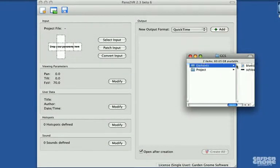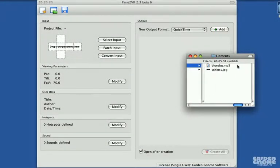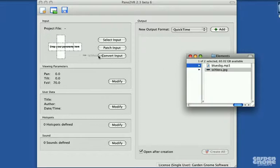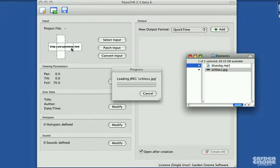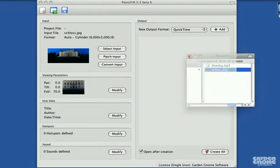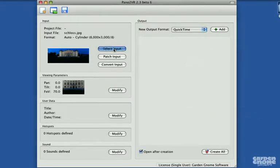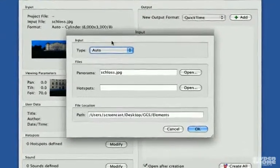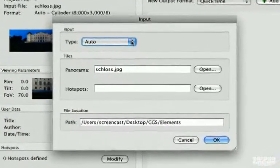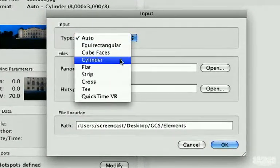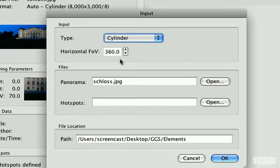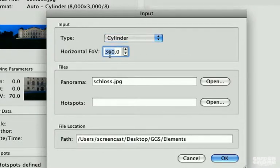Begin by dropping your panorama into the input area of the project window. Then choose select input and select cylinder as the image type, and enter the image's angle into the field of view box.